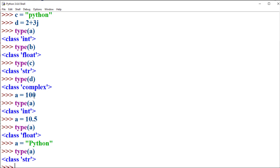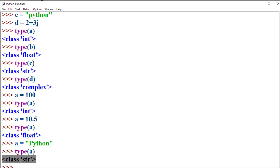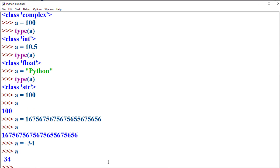Initially variable A is treated as integer, then as float, then as string. Depending on the type of data assigned, the type of the variable can be changed during execution time. Python supports three different data types for storing numerical data: int, float, and complex.